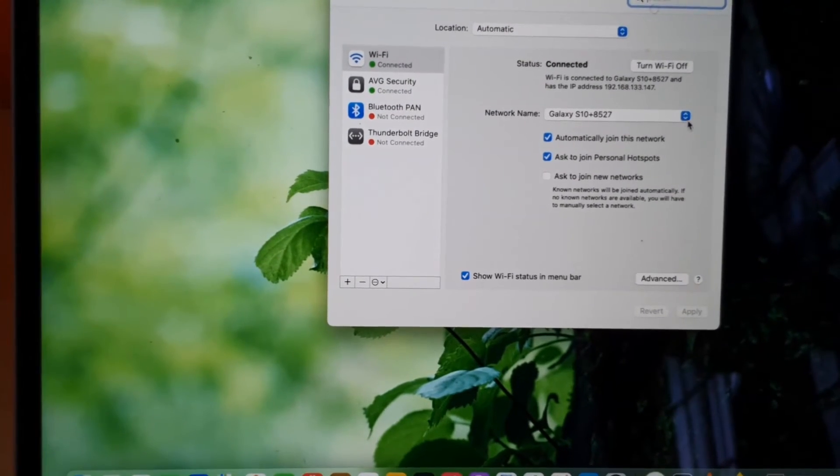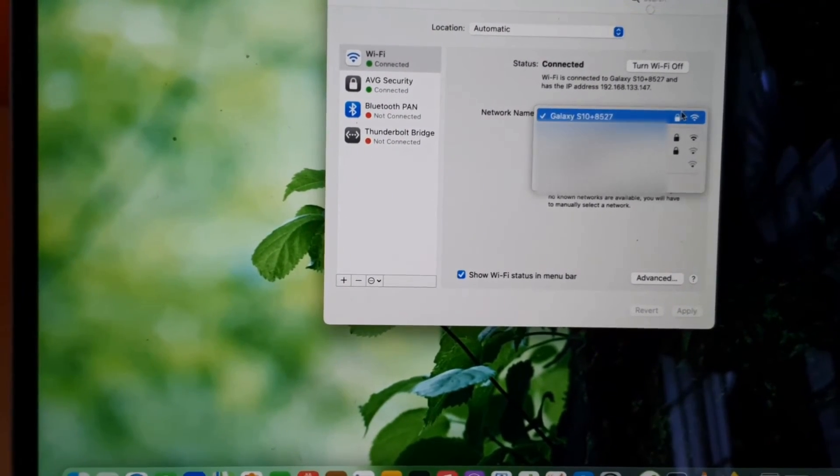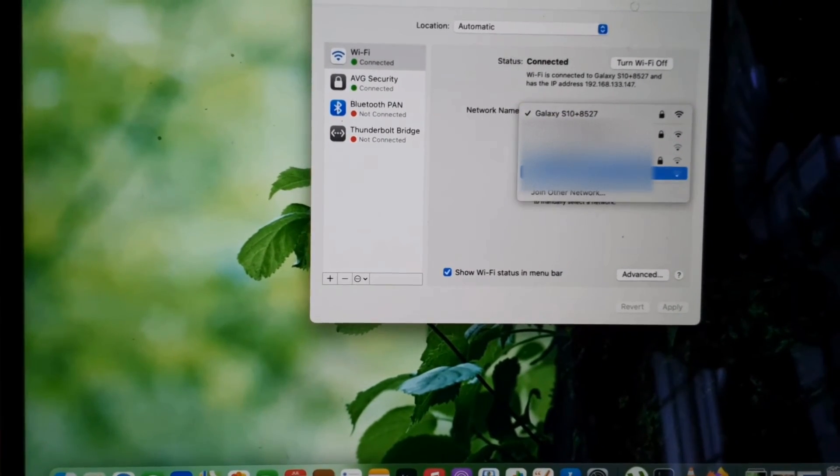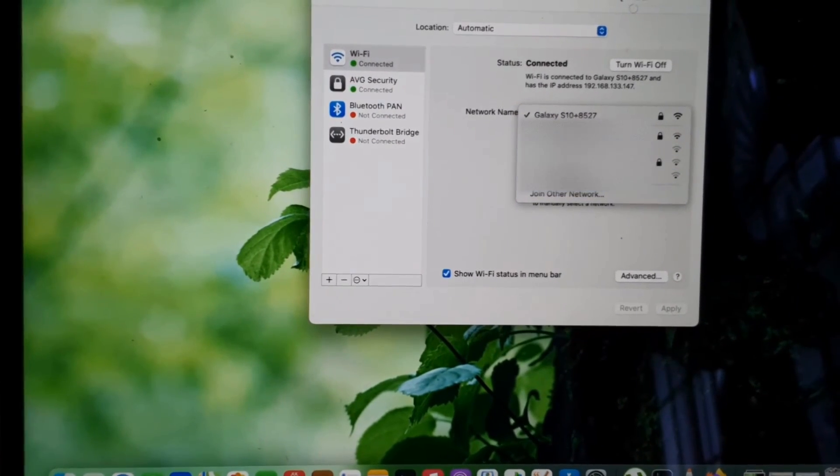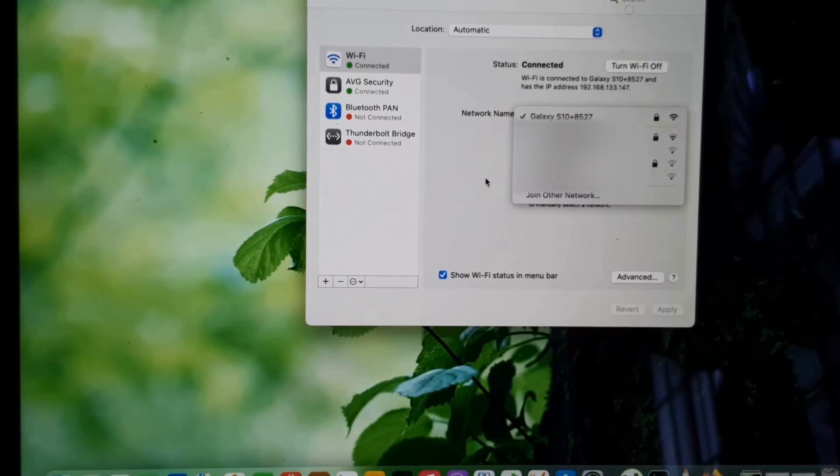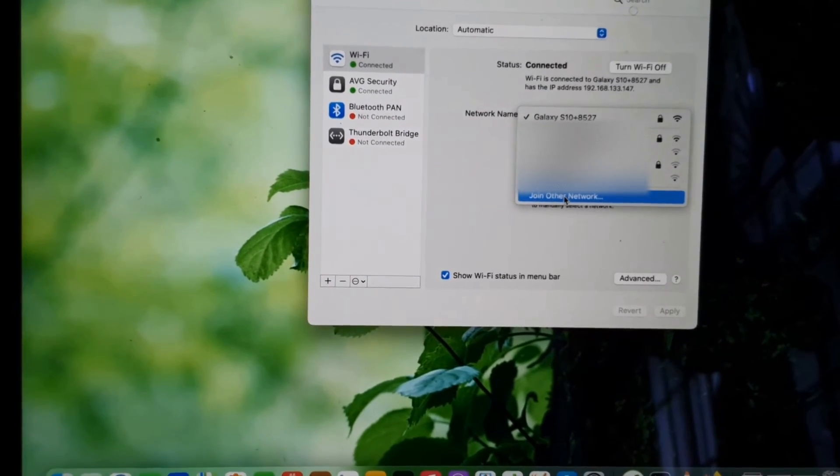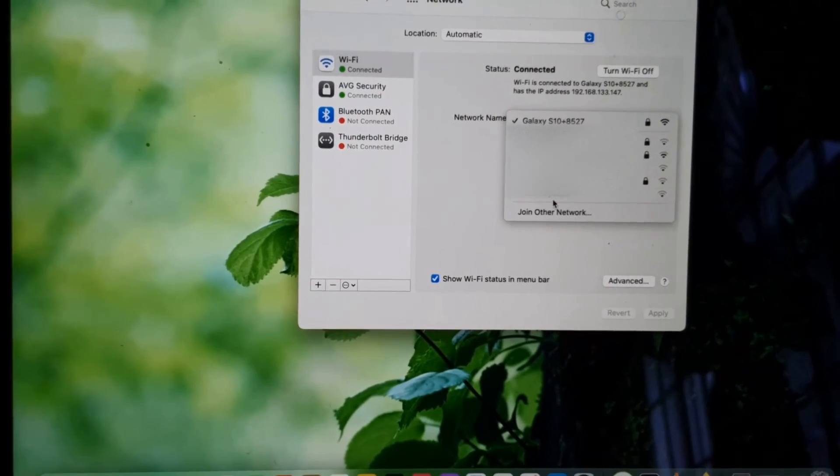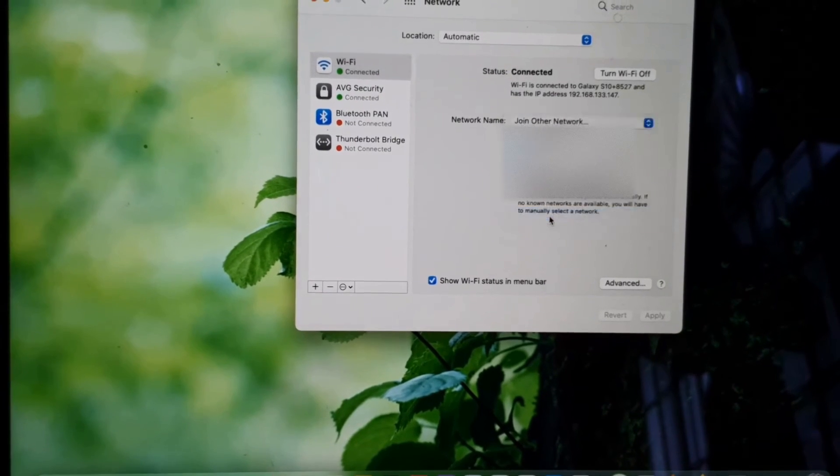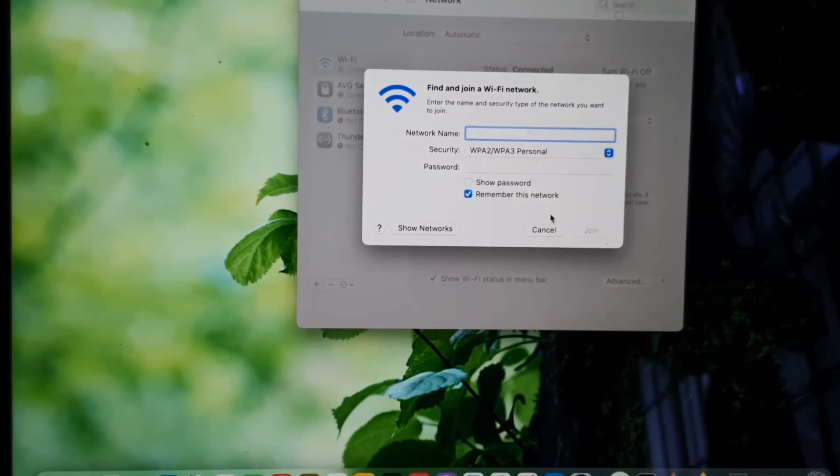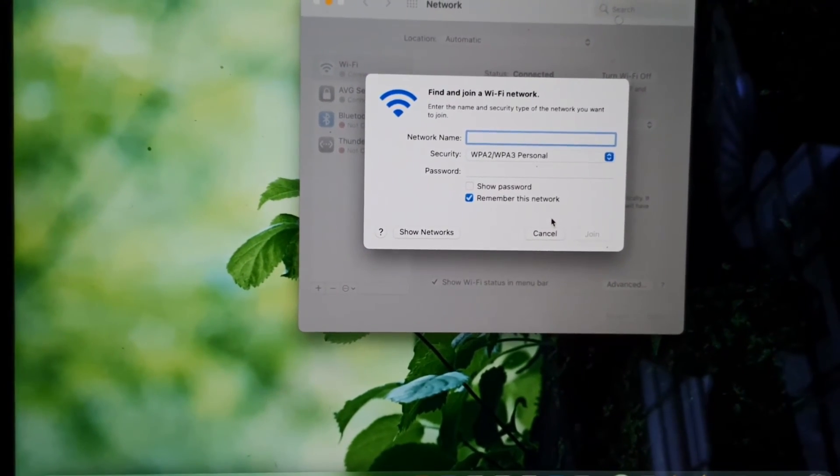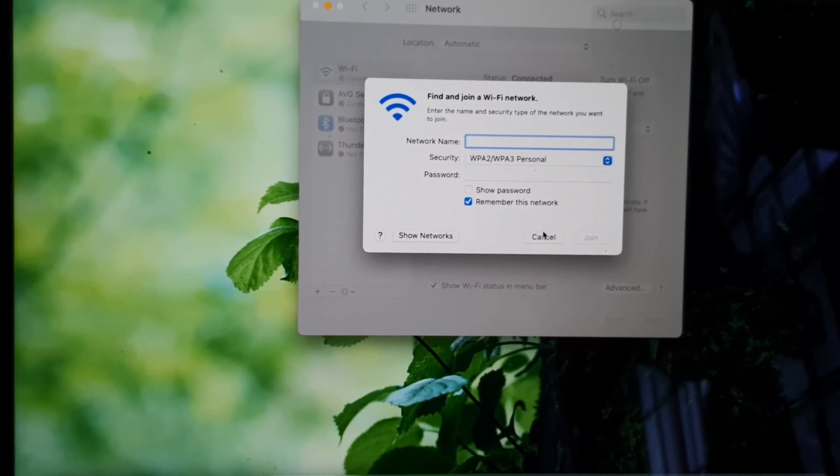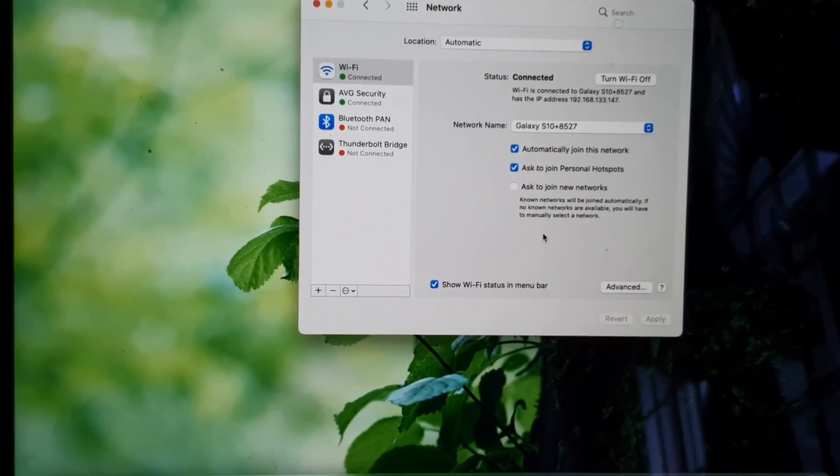You should see all of them appear here. You can always join other network if you want to. If you hit join other network, you should see the same screen to connect to a hidden network. You can cancel right here and you have other options, so you can go into advanced and so on.